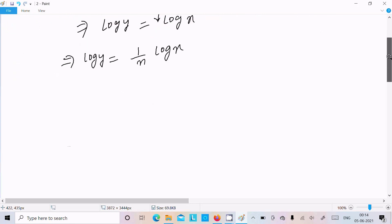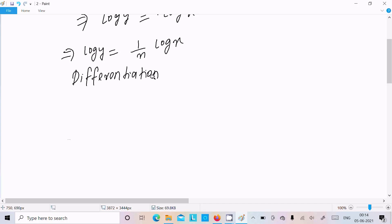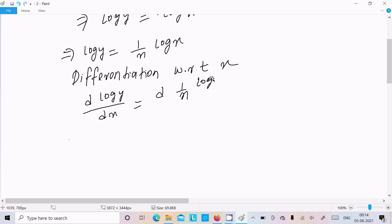Now let's do the differentiation with respect to x. Writing here: differentiation with respect to x of log y on the left side, and d of (1 by x times log x) divided by dx on the right side.